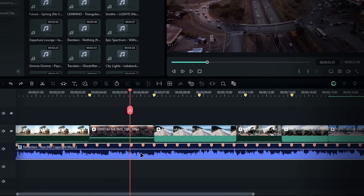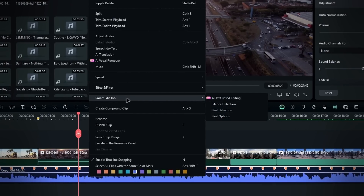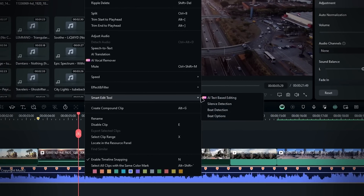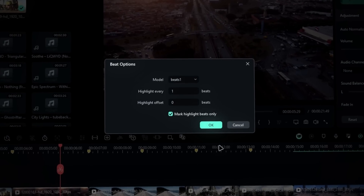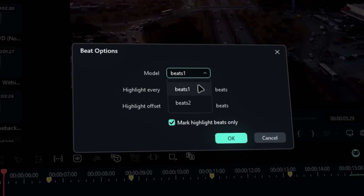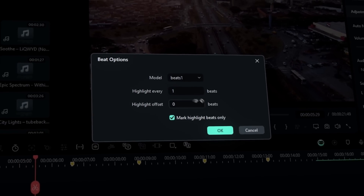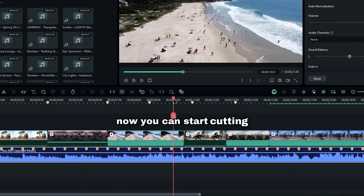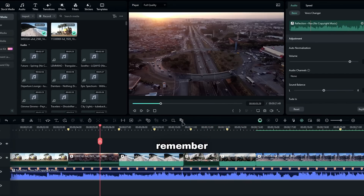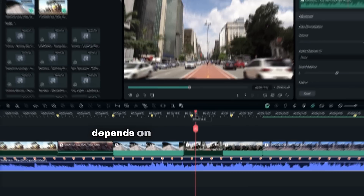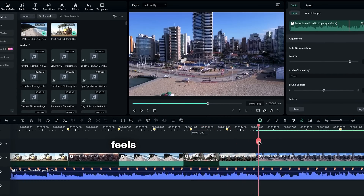First, select your audio layer. Right-click and select the Smart Edit tool, then choose Beat Detection. This will add a few markers, but they might not match your needs perfectly. Right-click again, go to the same path, and this time select the Beat option. This will open up a new window where you can select Beat 1 or Beat 2. I selected Beat 1 and changed the settings to highlight every single beat, which added more beat markers. Now you can start cutting and trimming your clips to match the beat. Remember, you don't have to make cuts on every beat, as it can feel too robotic. Where you make cuts depends on what you want to show and what feels good and flows nicely.